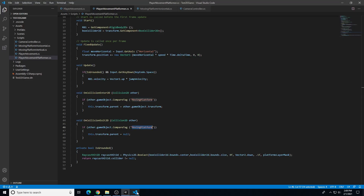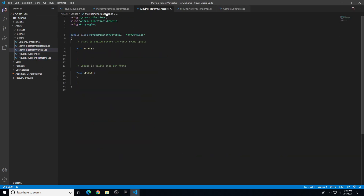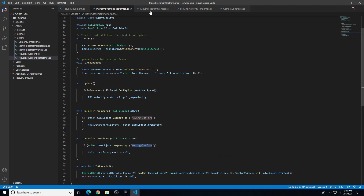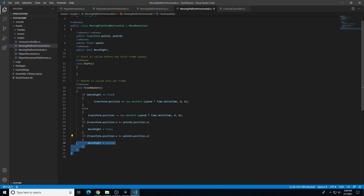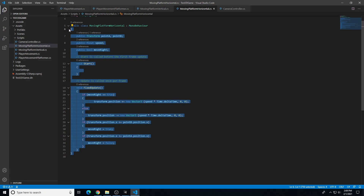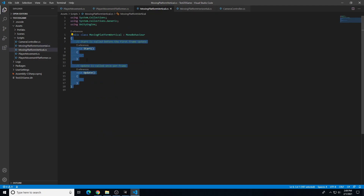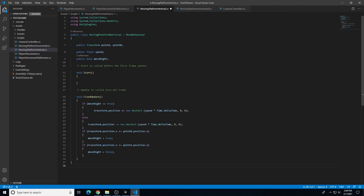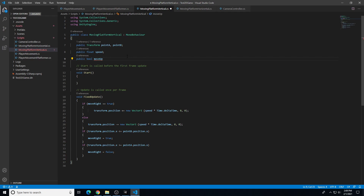Let's save everything and go to the script editor. In Moving Platform Vertical, I'm going to copy over the code from my horizontal platform script — from the bottom line up to underneath the public class declaration, and paste it into the vertical script. I'll keep the public transform Point A and Point B, and the speed variable. The public bool moveRight won't work since this needs to move up and down, so let's change moveRight to moveUp everywhere in the script — in the first, second, and third if statements.